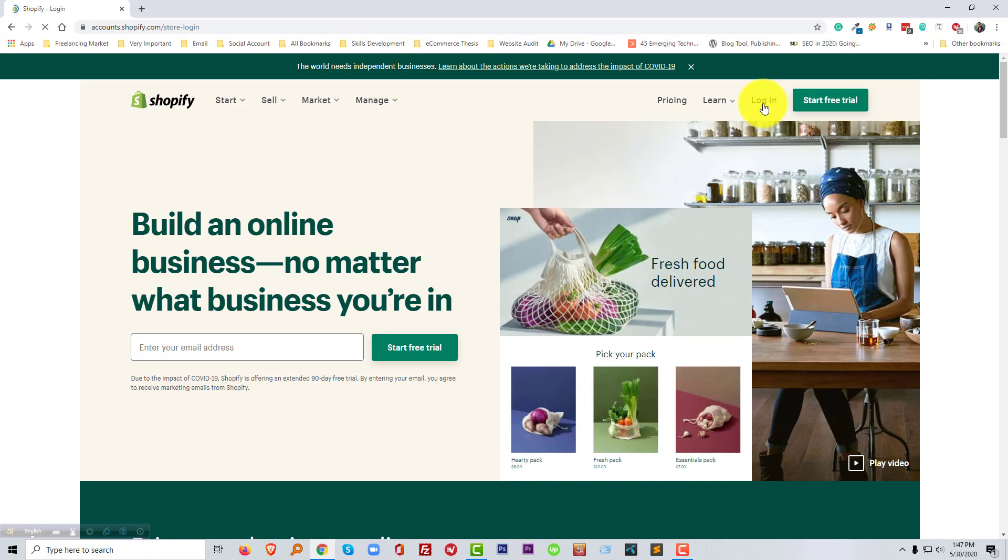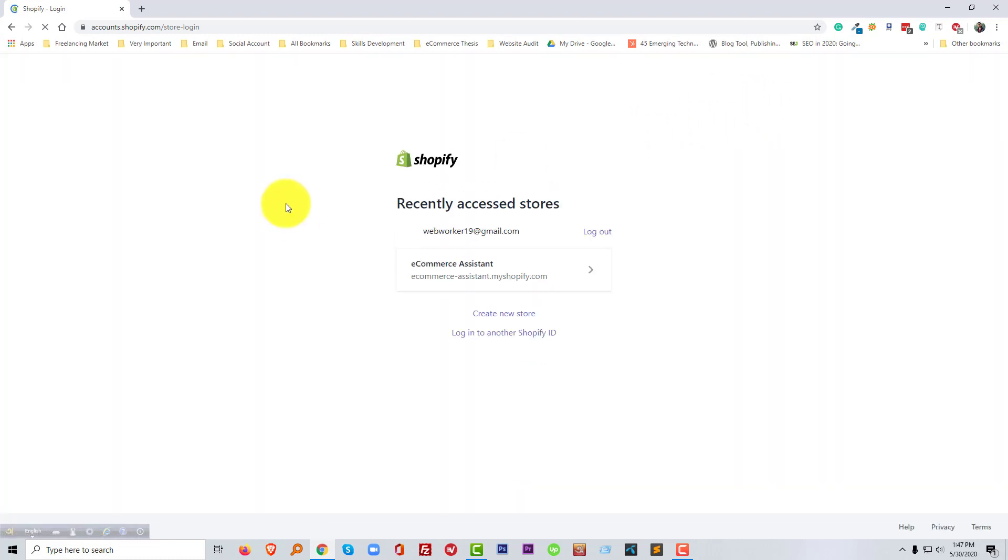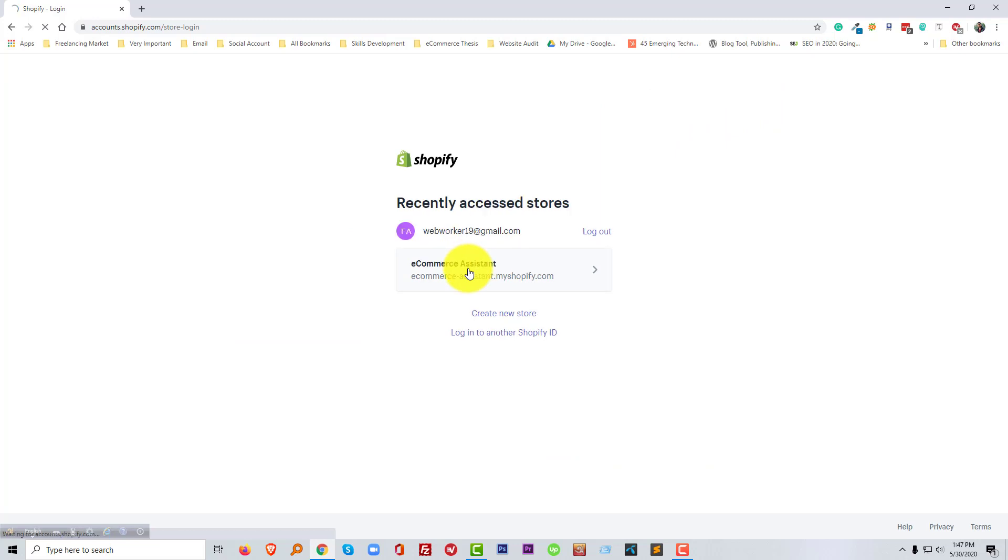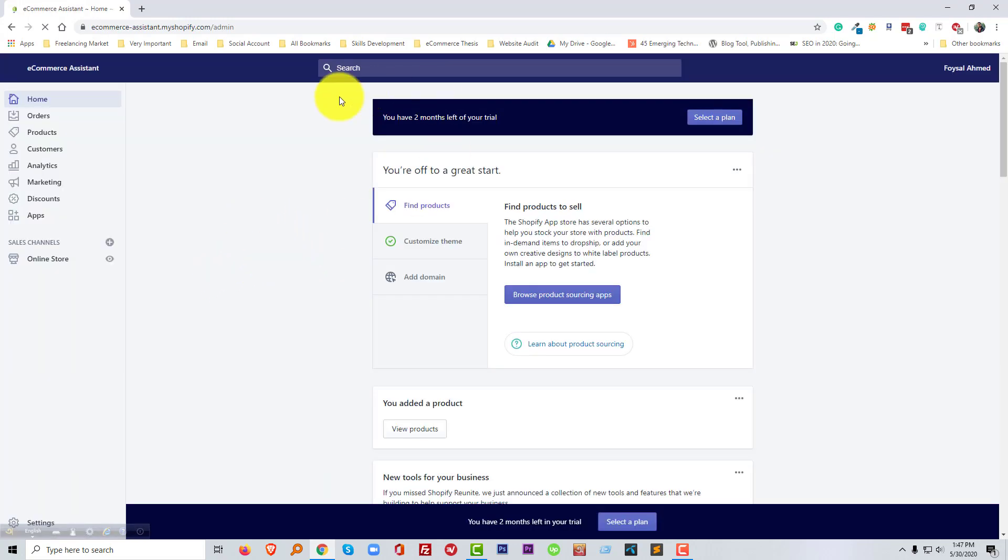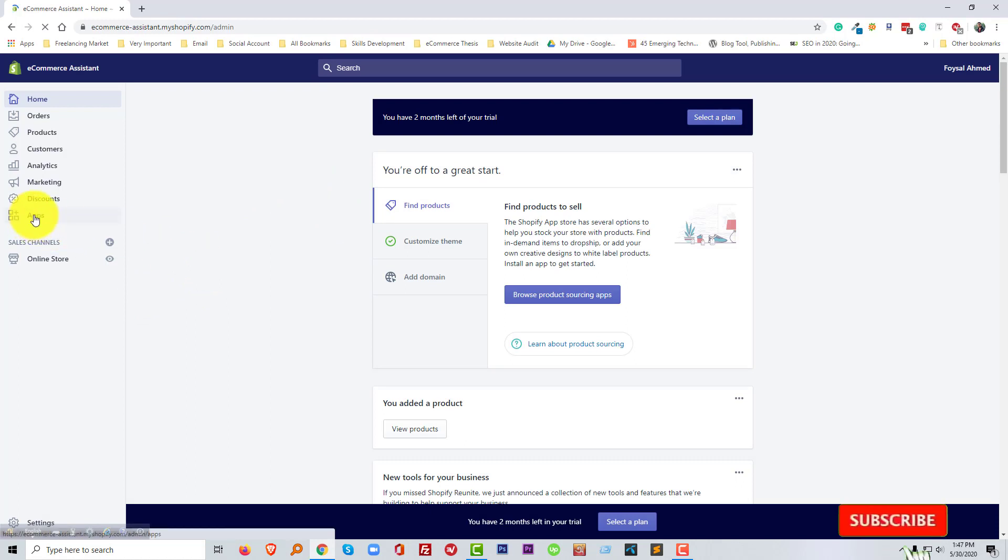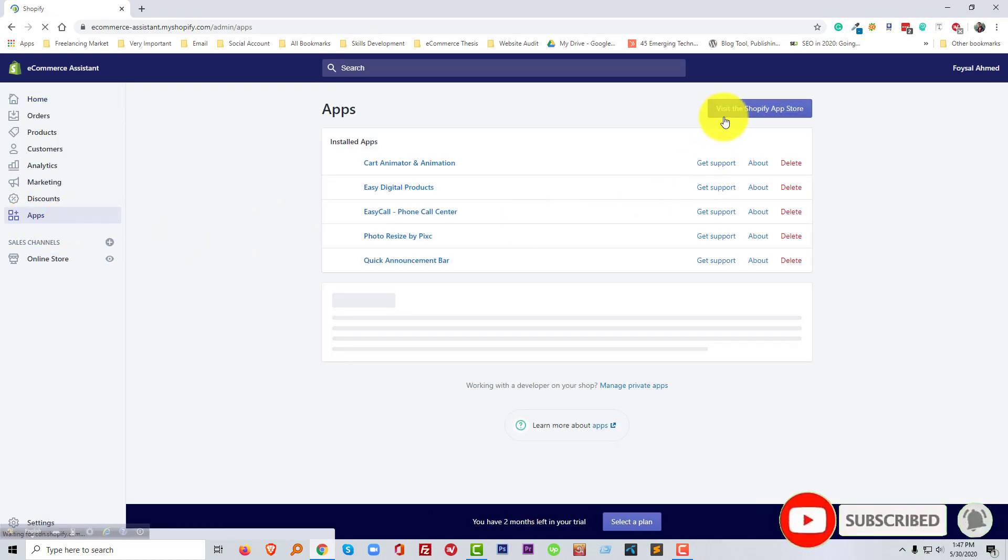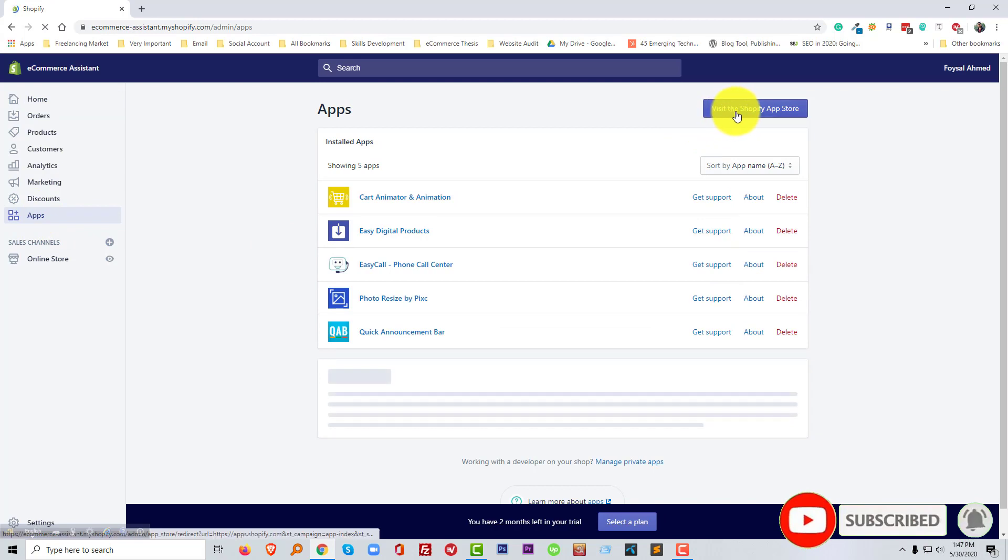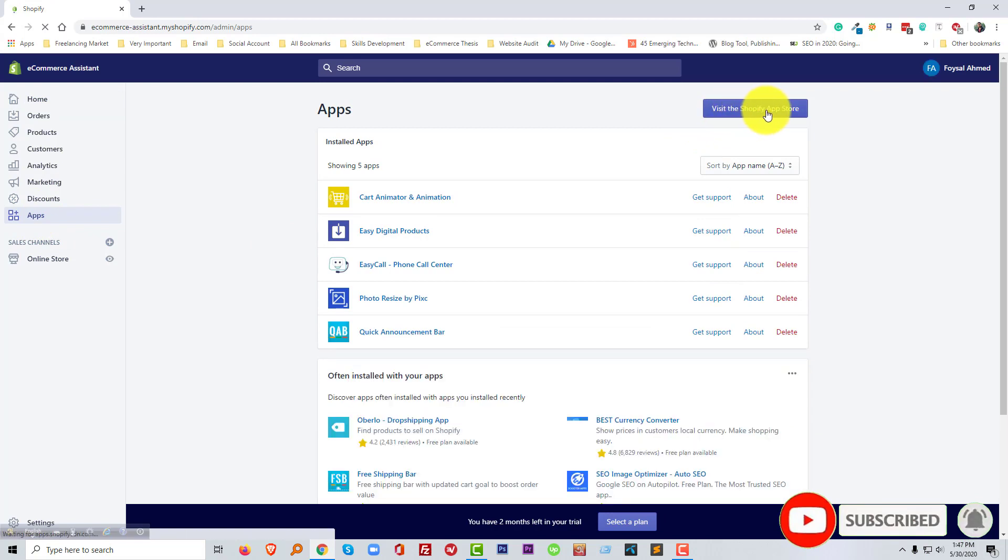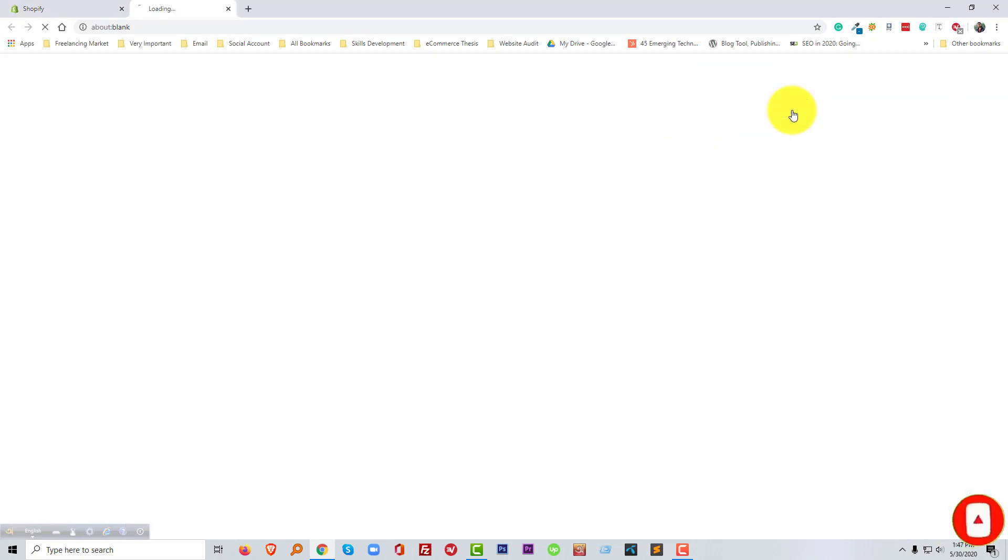So I have logged in in my online store. Then we will click on the apps button and go to the visit the Shopify app store.